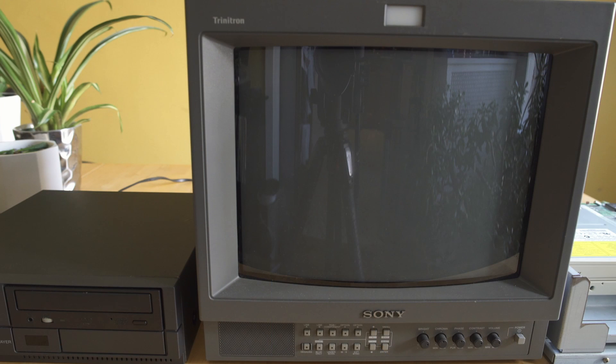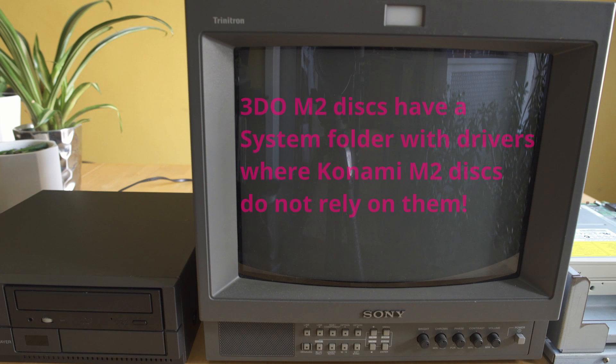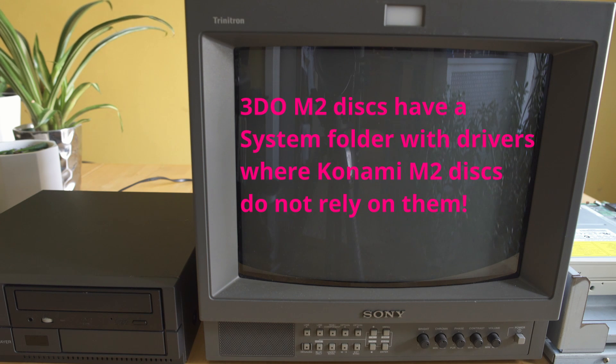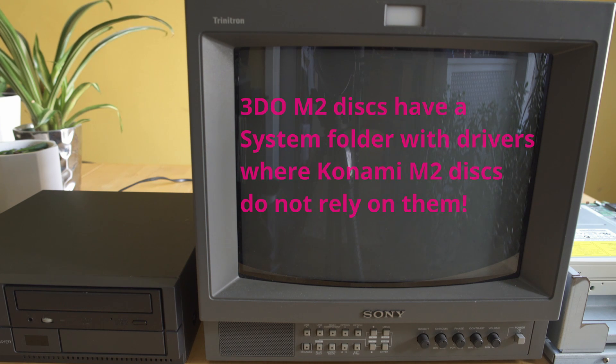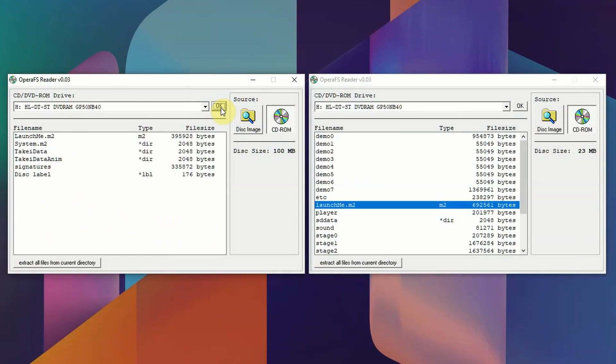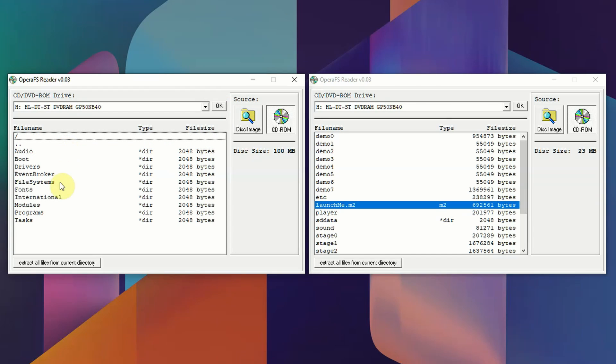But without those folders, it's never going to run. So basically that's what we've learned: the 3DO M2 disks have a system folder with drivers, and the Konami M2 disks do not rely on them. So even if the kiosk sees the launch M2 executable, when it doesn't find those system folders with the different drivers and folios contained within, it's going to halt execution of the code and basically flash once saying there's an error.